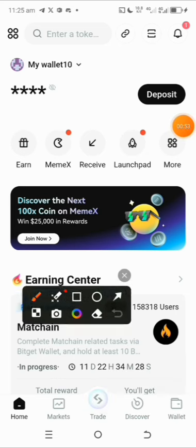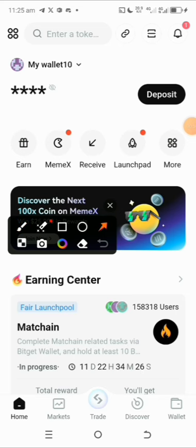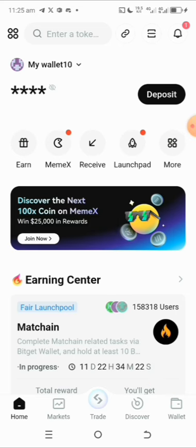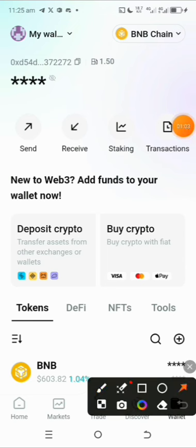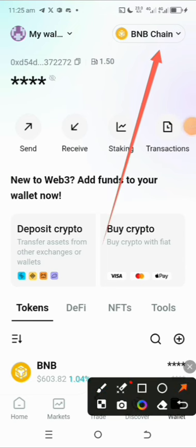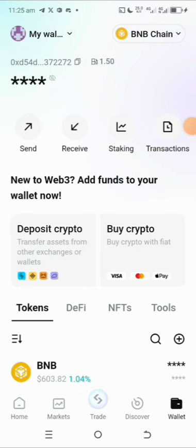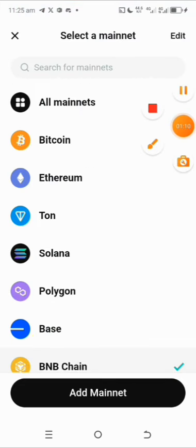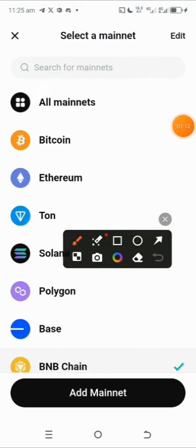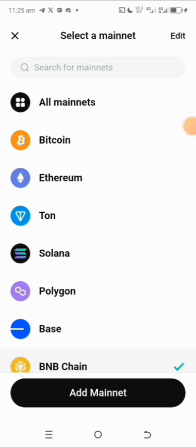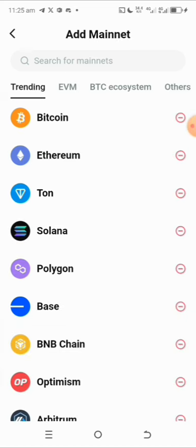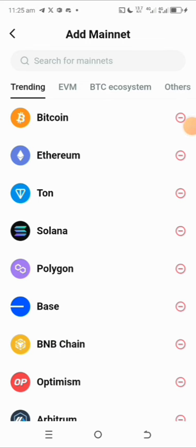What you need to do is come over and tap on the wallet menu right there. Once you tap on it, it will open up, and by default you'll be able to see this mainnet here, which is the BNB chain. Tap on it, and then come over to this particular tab which says 'Add Mainnet' — just tap on it and go to the search section.